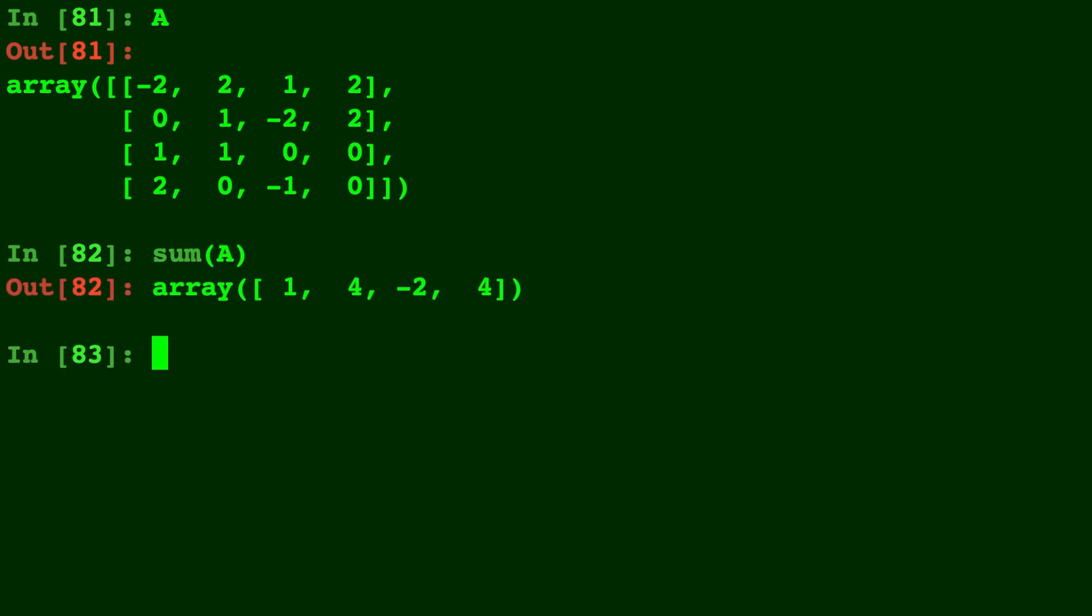So we'll type sum of A and we get 1, 4, negative 2, and 4 which is adding down the column. So that's the sum of every single column. And if we do np.sum of A we get one number back because it's the combination or the sum of every single element.